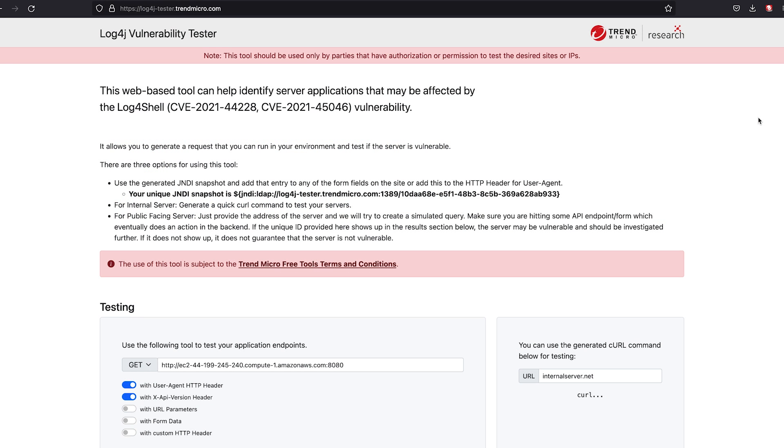Today we're going to be covering our Log4j vulnerability testing tool that we've developed to help you identify server applications that may have been affected by the Log4Shell vulnerability.